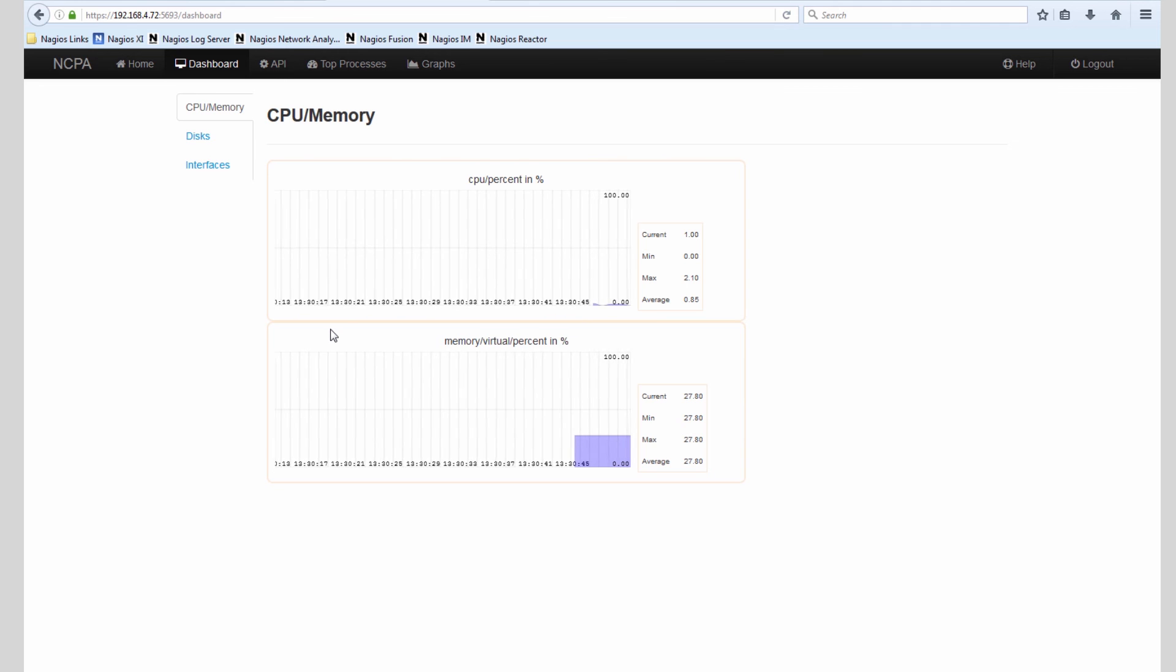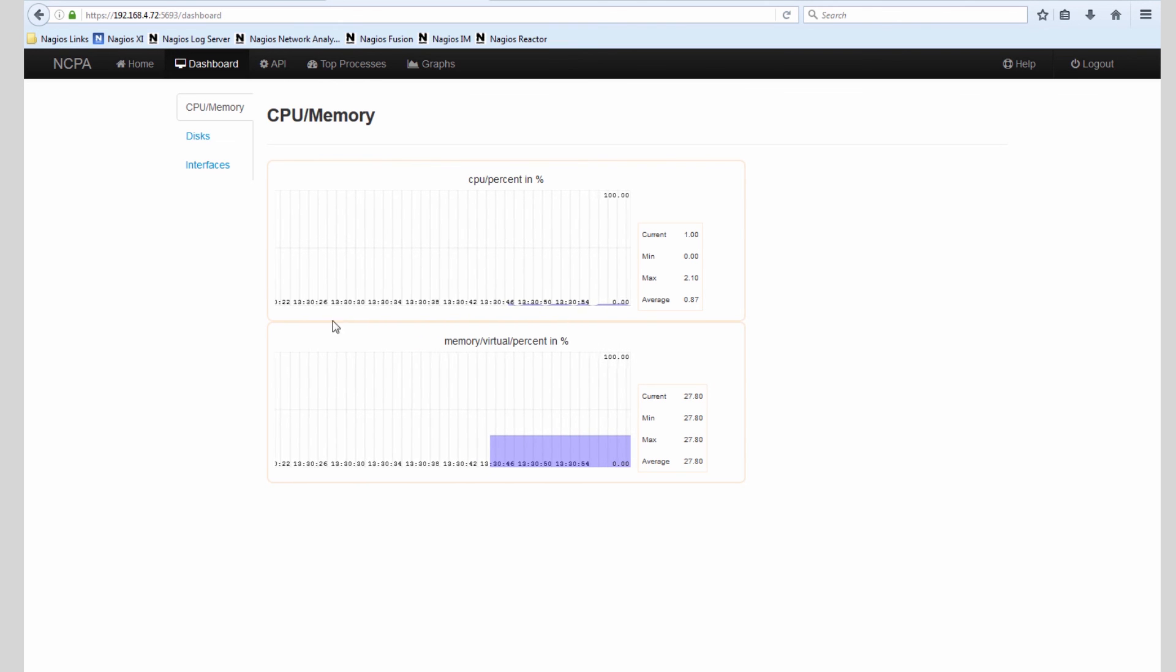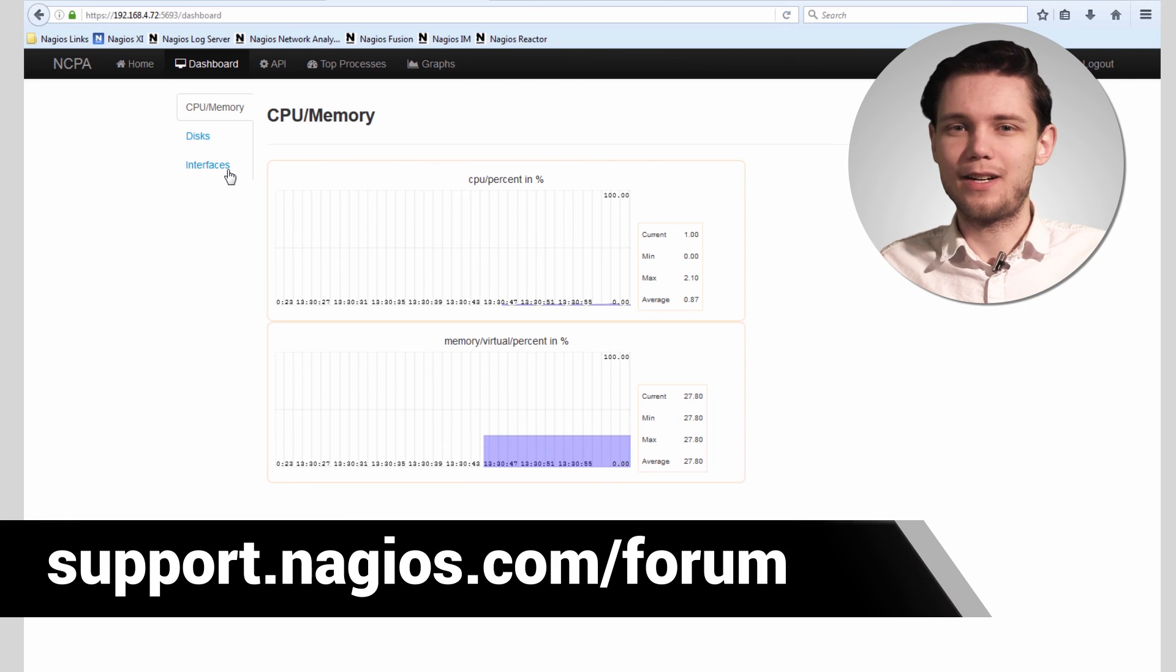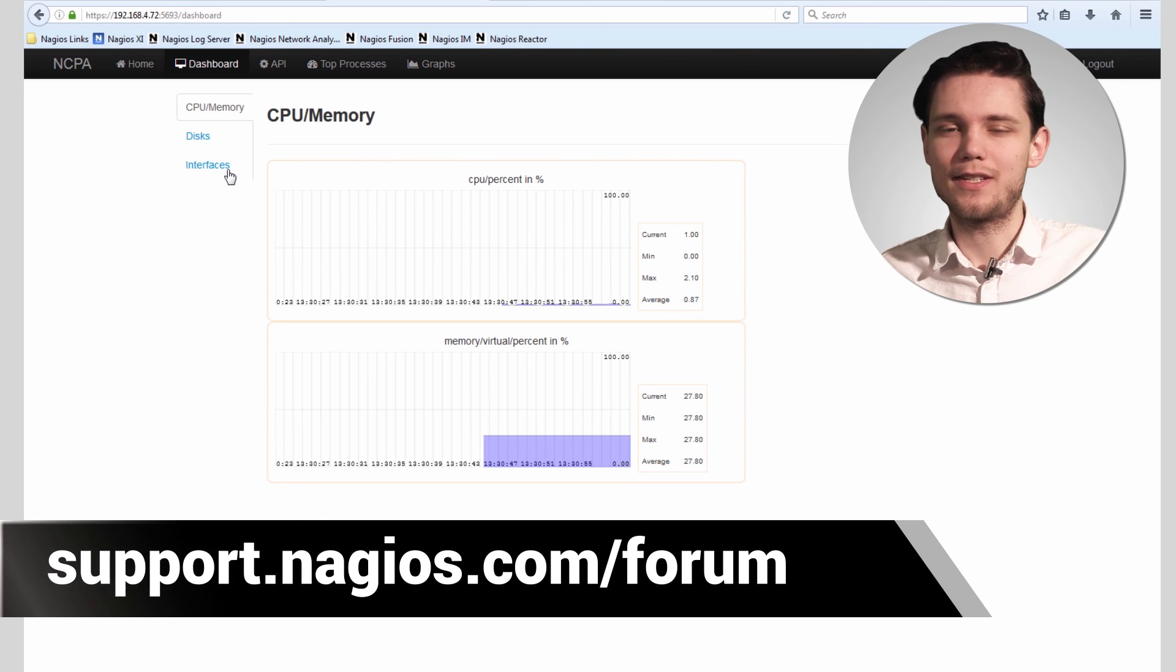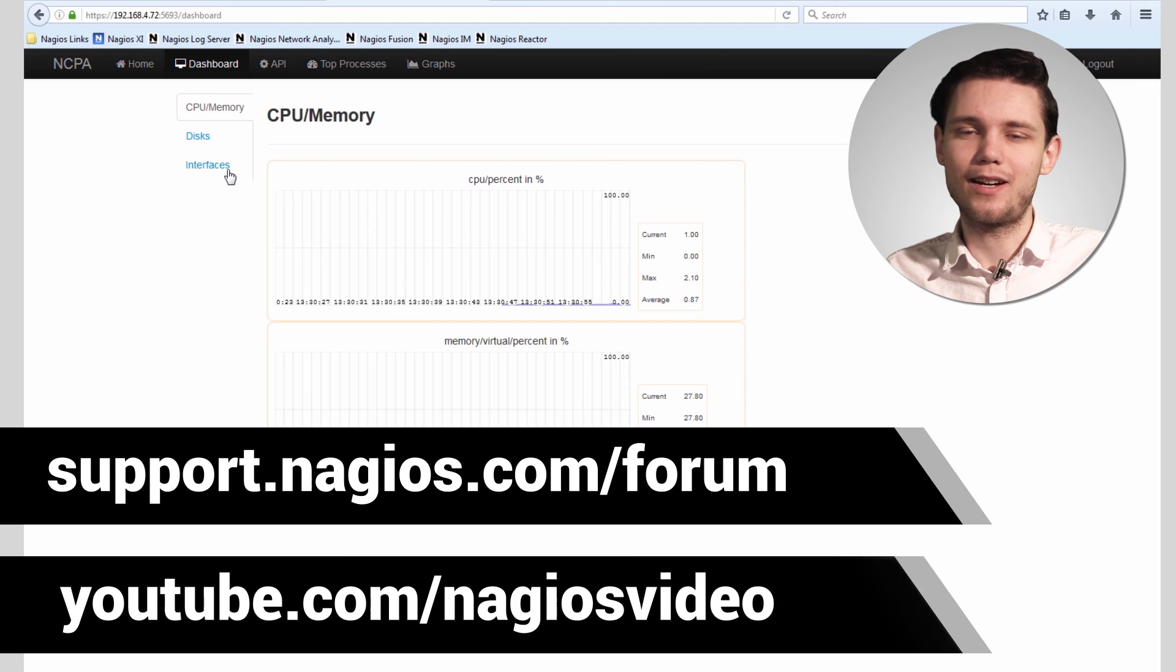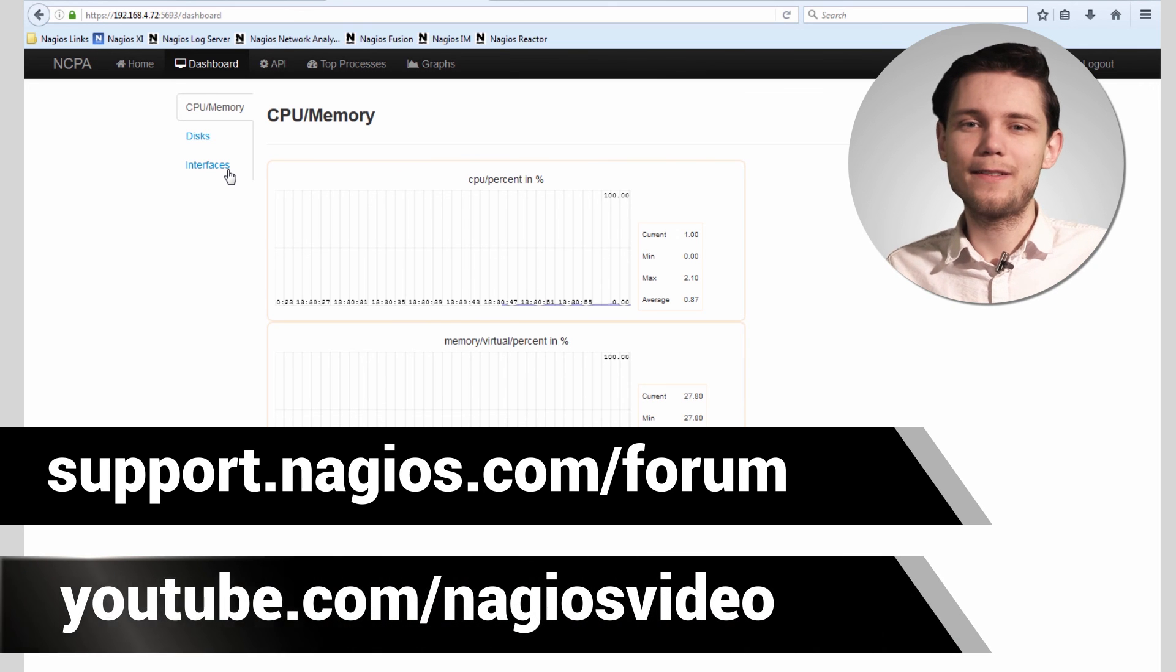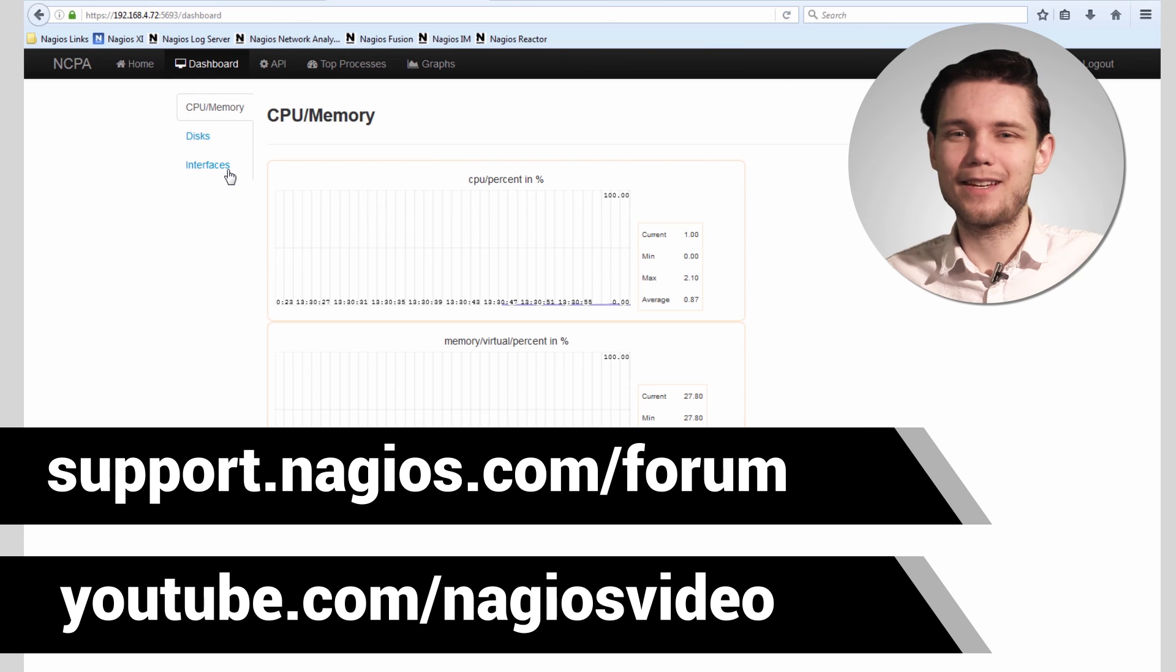Please feel free to watch my Nagios XI video based on monitoring a server using NCPA as kind of a follow-up to this video, which showed you how to install NCPA on a Linux server. If you have any questions about that process, please feel free to reach out to us at the support forum. We're always at support.nagios.com/forum. Otherwise, feel free to check out our related content at the YouTube channel. Thanks.